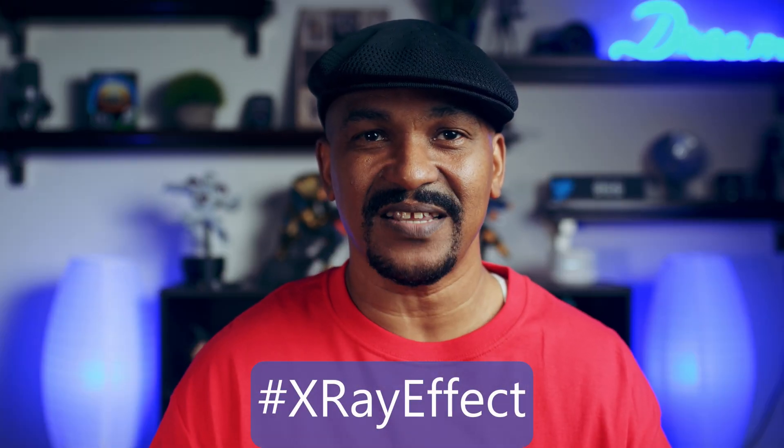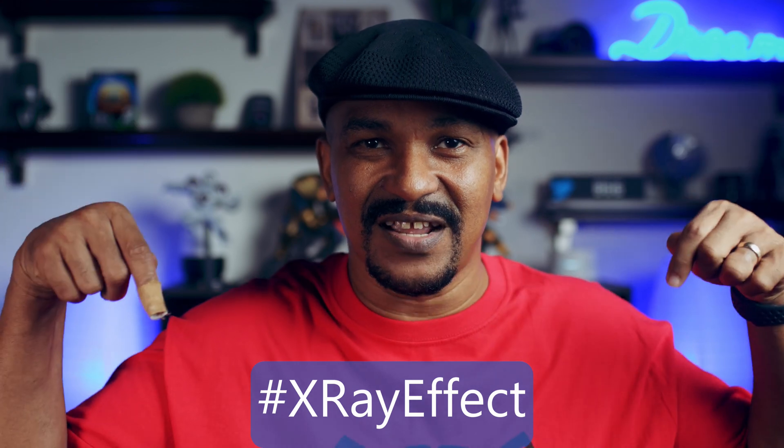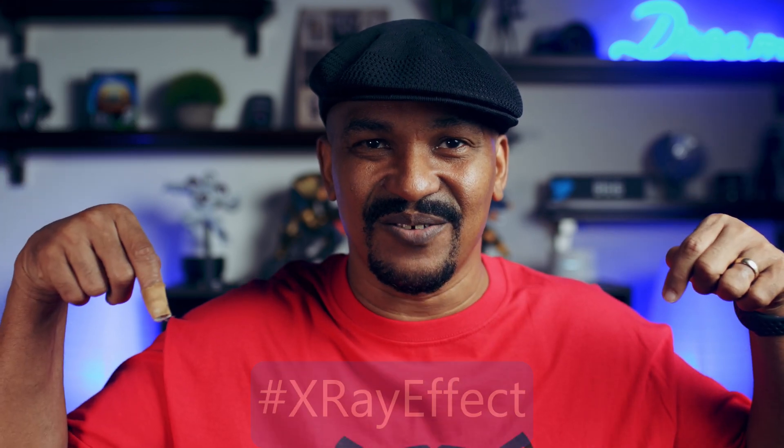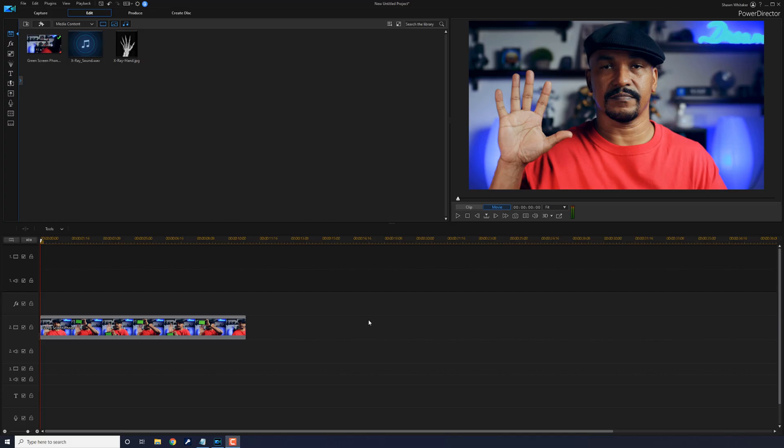Here we are in Power Director. The X-ray effect is a cool effect that uses the chroma key to make it look like your phone can do X-rays. And in this video I'm going to show you how to make the X-ray effect for your videos. Let's take a look at what it's going to look like.